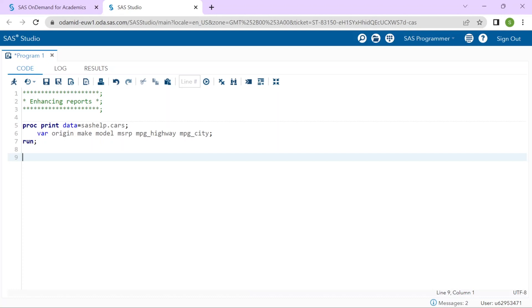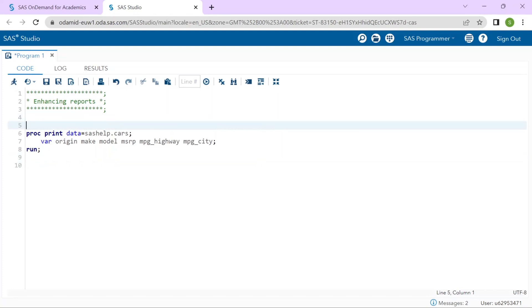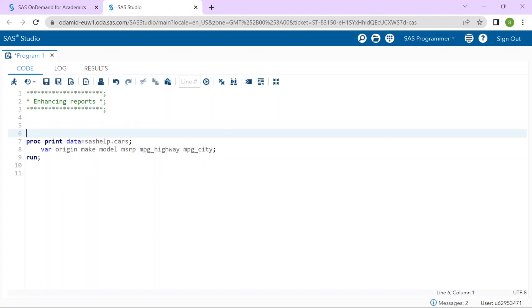Specifically, I would like to look at the cars with prices greater than $50,000 and I would like to group the report by origin. I would also like to provide some titles and descriptive labels for the column headers to enhance the display.